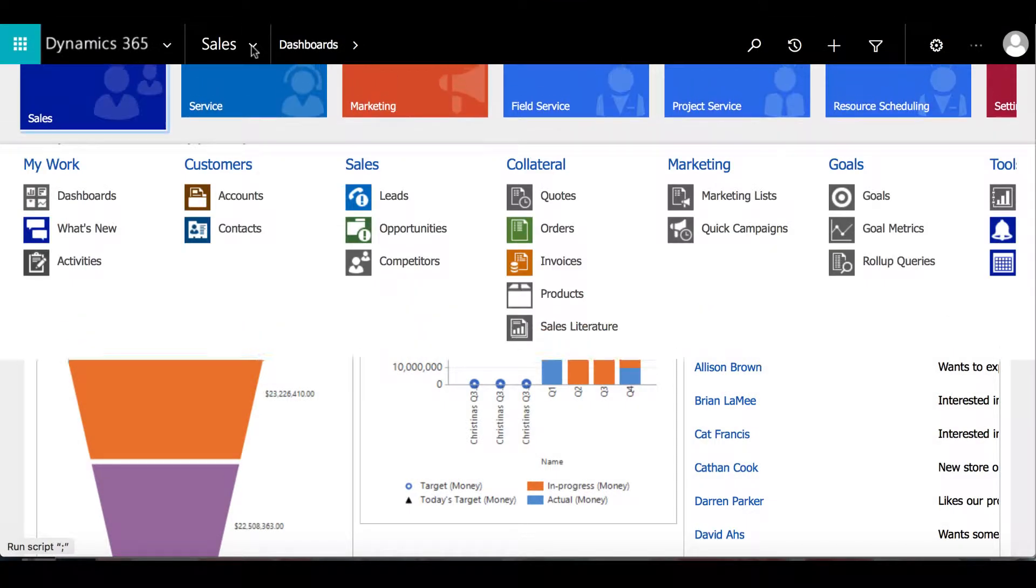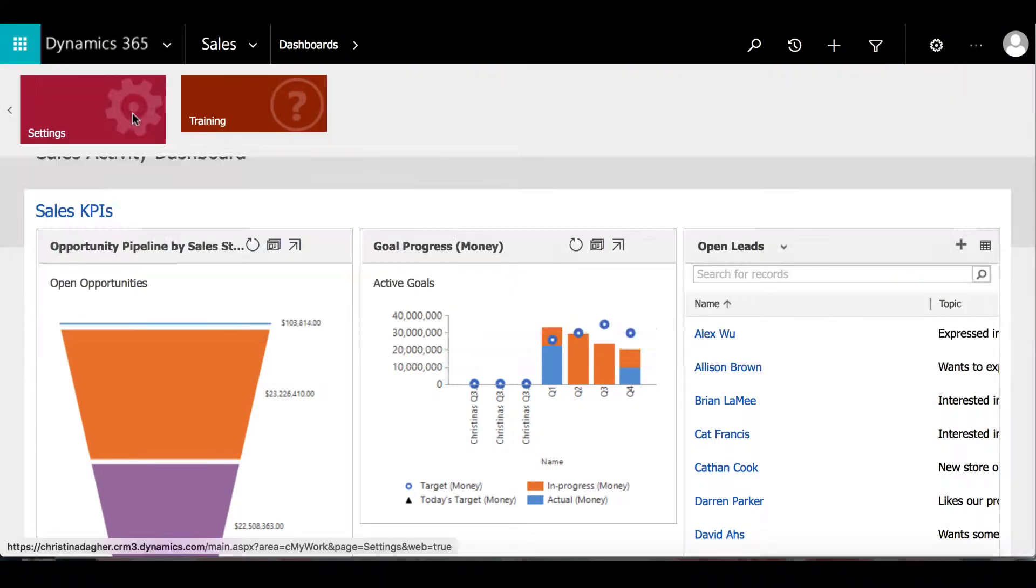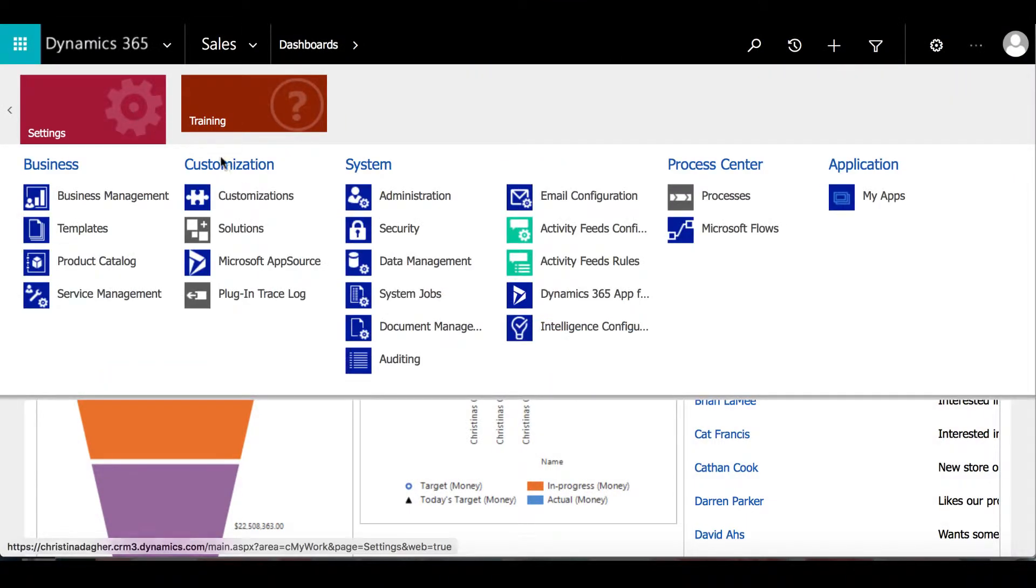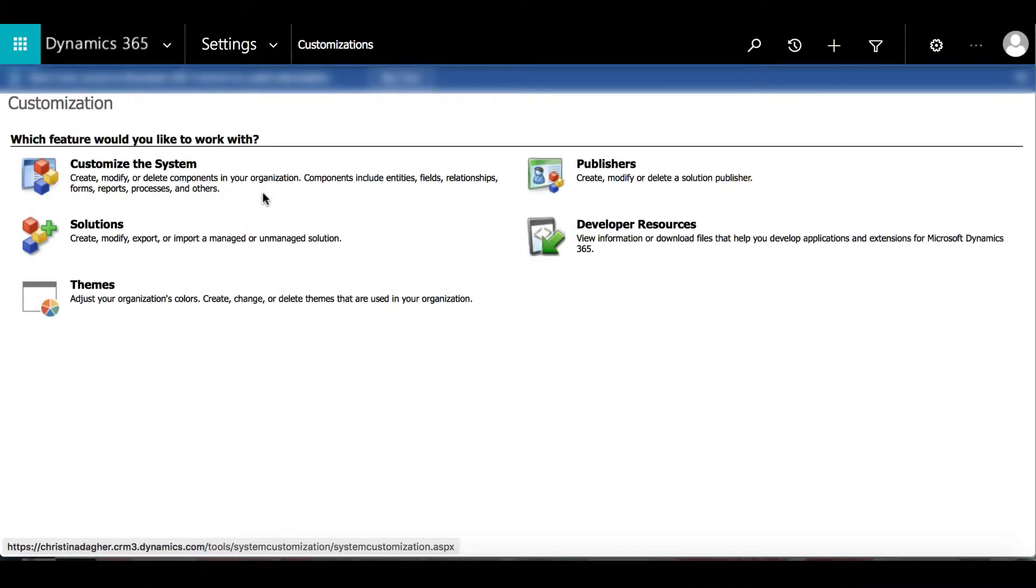To create a new entity, we can go to Settings, Customizations, then Customize the System.